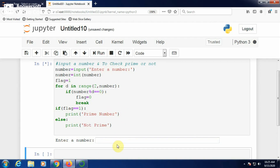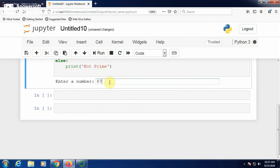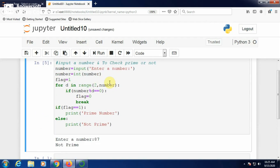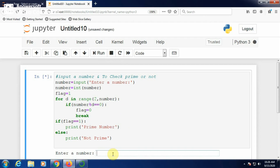Run again, give 87: 87 is not prime. Run once more with 89: 89 is a prime number. Thus, you can check whether a number is prime or not. This is one way of generating the divisor.